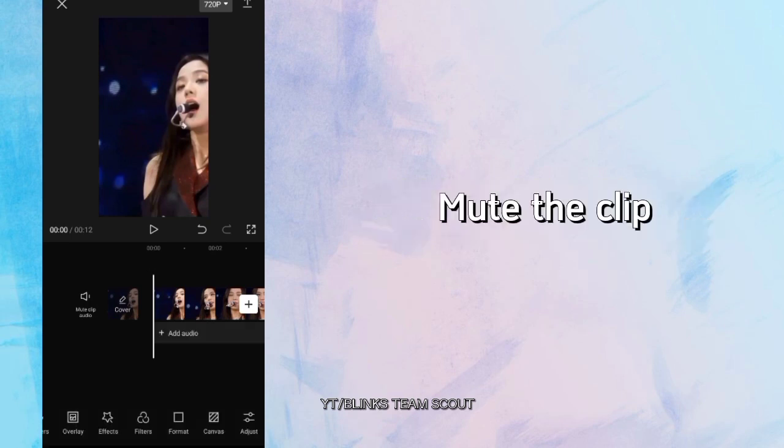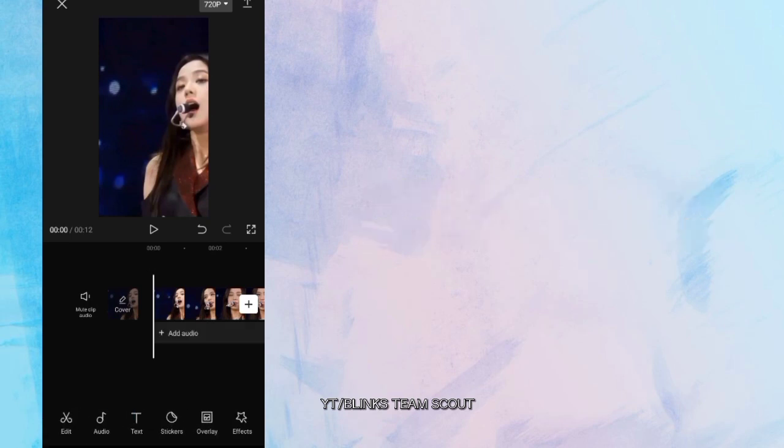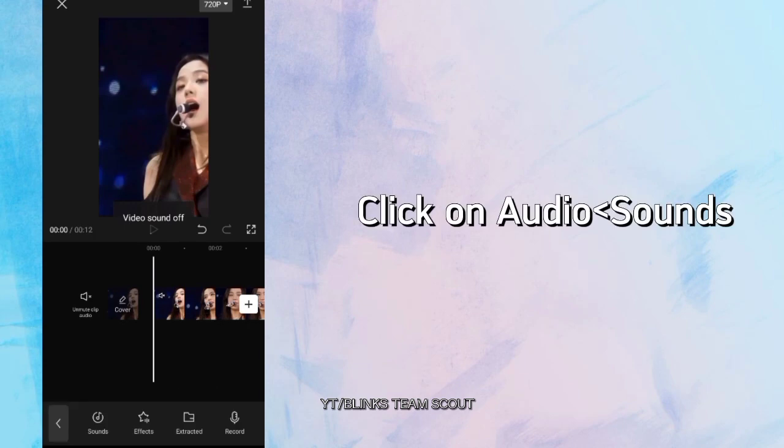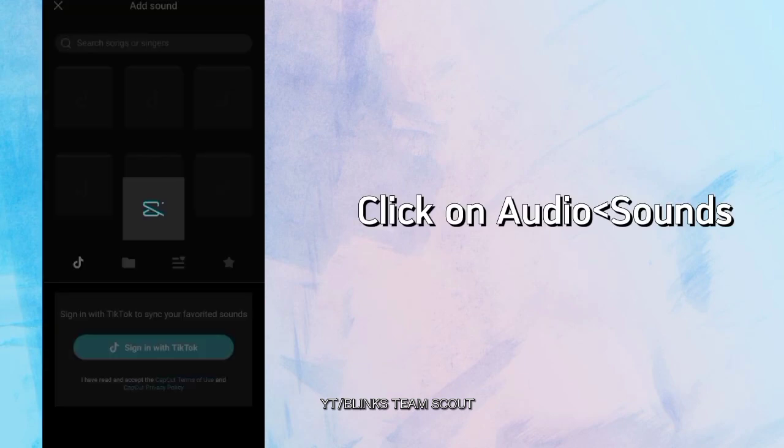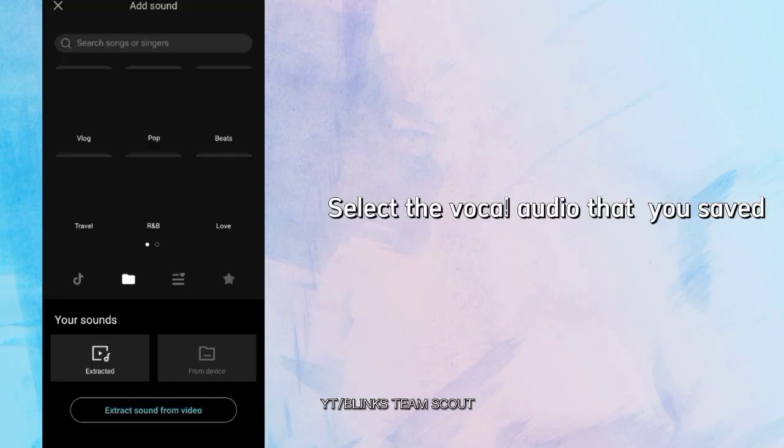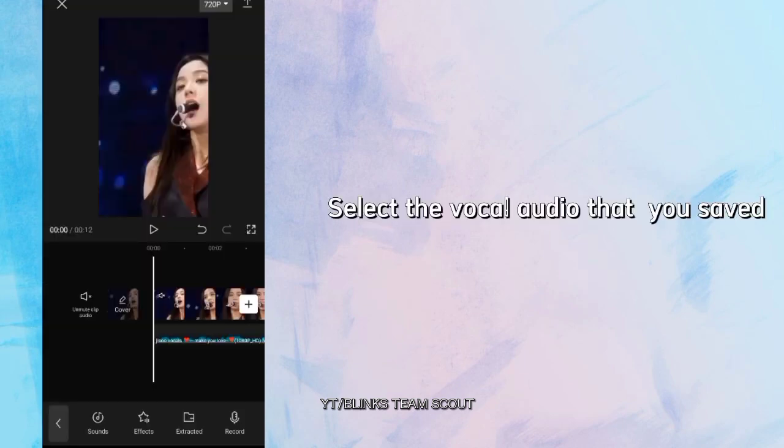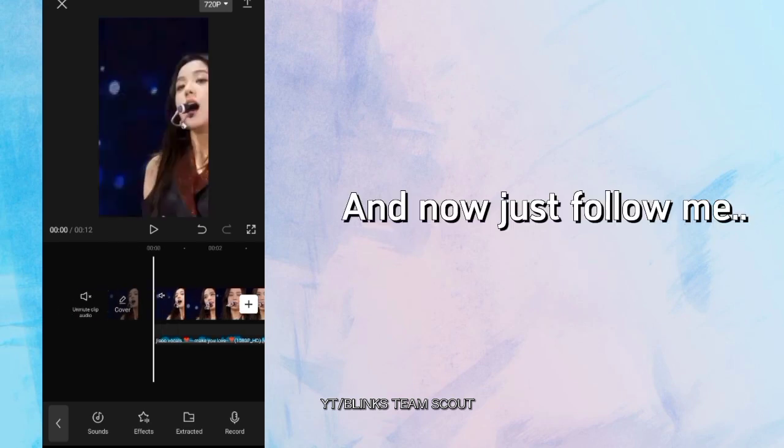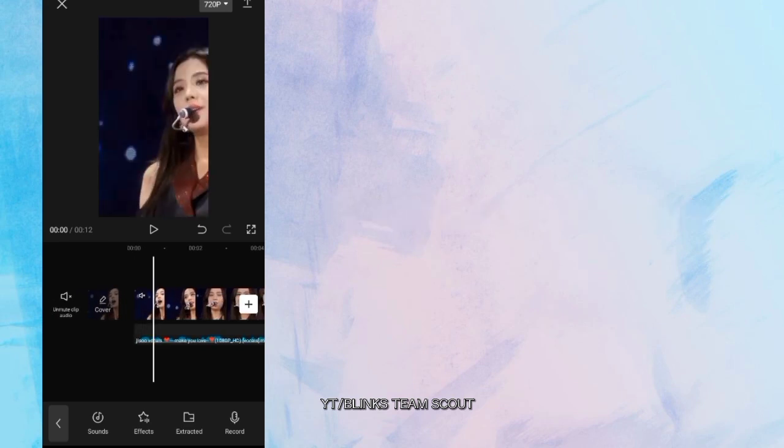Mute the clip. Click on Audio, then Sounds. Select the vocal audio that you saved. And now just follow me.